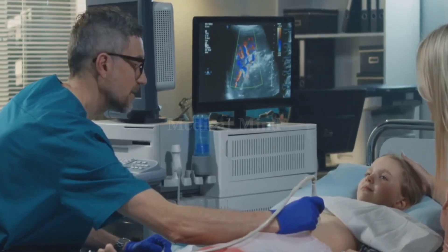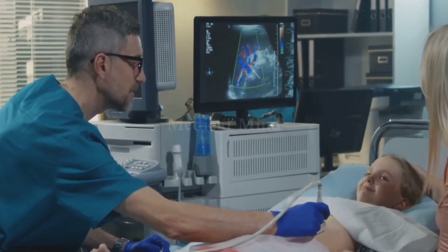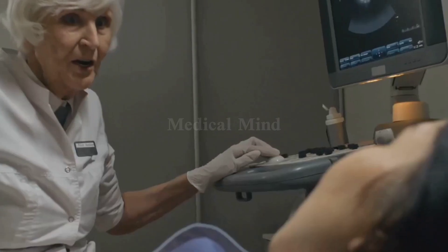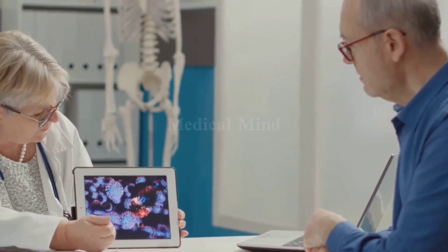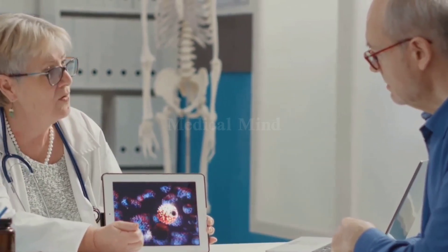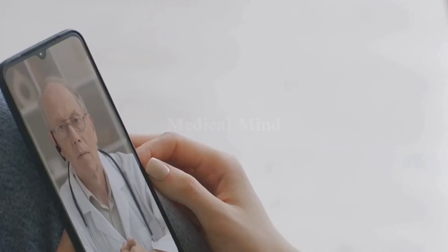Rarely, severe pelvic infections can cause abscesses on the ovaries, which need urgent treatment. Understanding the cause helps your doctor decide on the best care — whether it's watchful waiting, medication, or treating an underlying condition. Most cysts are harmless, but some need attention. Knowing the cause is the first step to the right treatment.